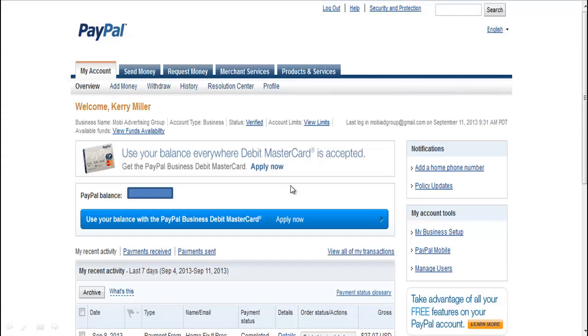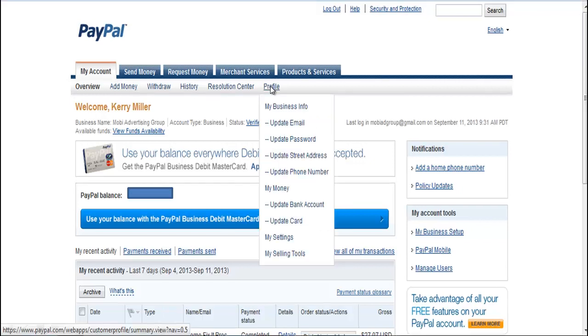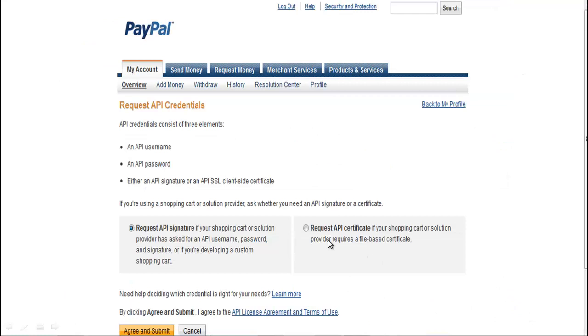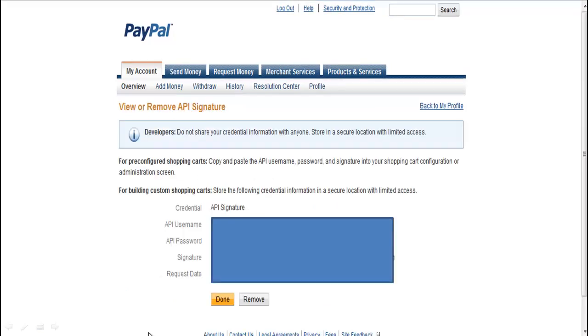Once you're inside your account page, go to My Account profile, then to My Selling Tools. You will go into API Access. Once you're in API Access, you want to request API signature, not API certificate. Make sure the API signature is listed, then click agree and submit.